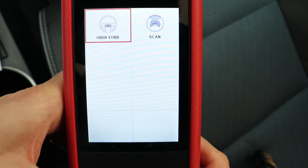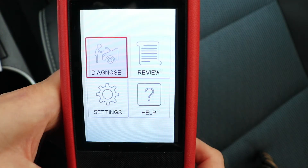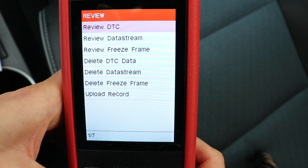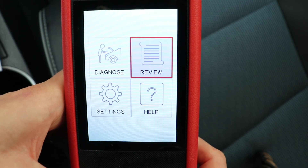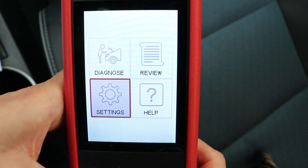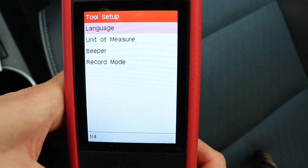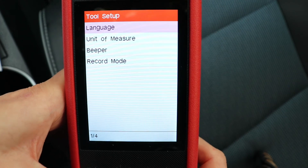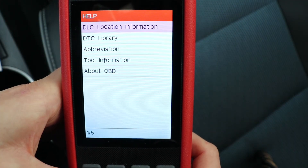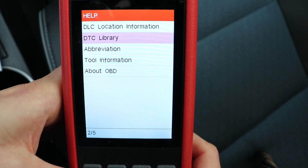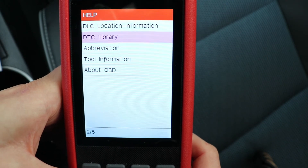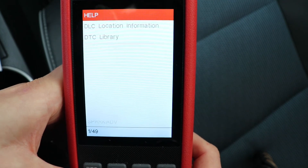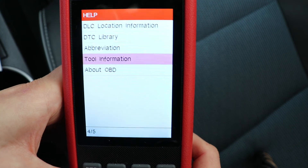That's it for the OBD2 — I'll go back all the way to the main menu. Beside diagnose, you have review, where you can review all the saved data from DTCs and live data. There's also settings, where you can change the language, unit of measure, and whether there's a beep when you press a key. There's also a help function where you can look up DTCs by entering the code, look up abbreviations, and find more info about the tool and about OBD.